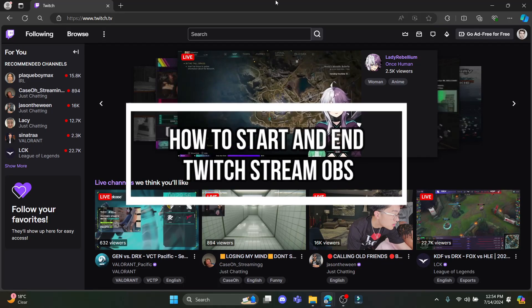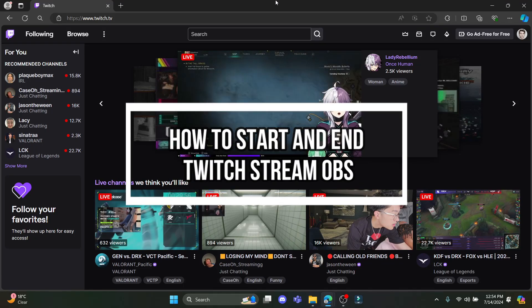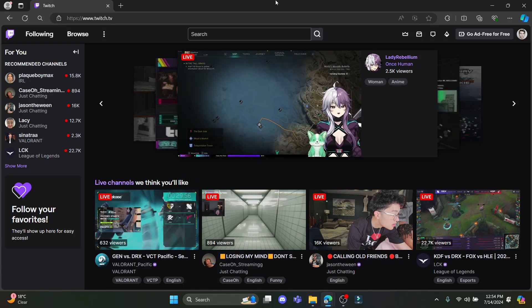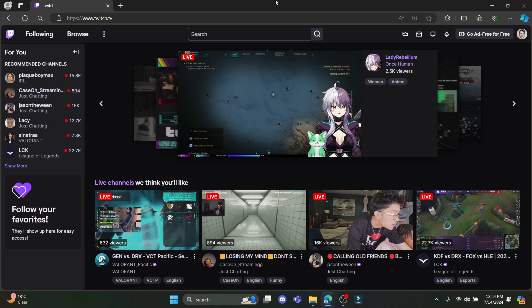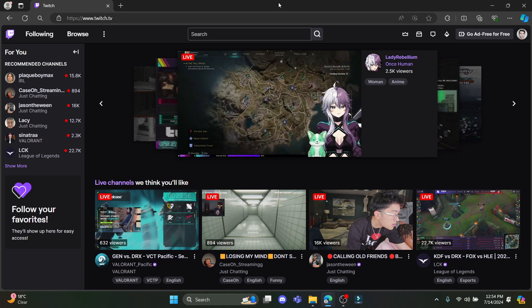Hello and welcome to How to Guide. In this video I'm going to teach you how you can start or stop the stream on OBS from Twitch. So let's go ahead and start the video.